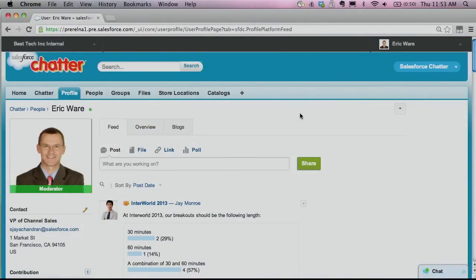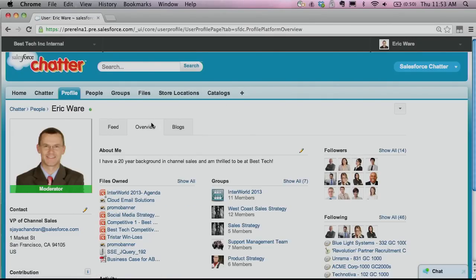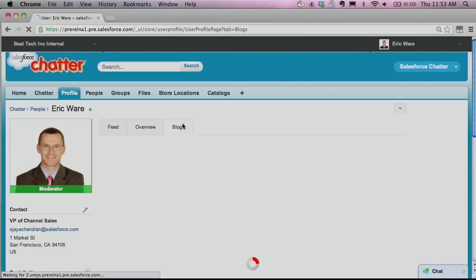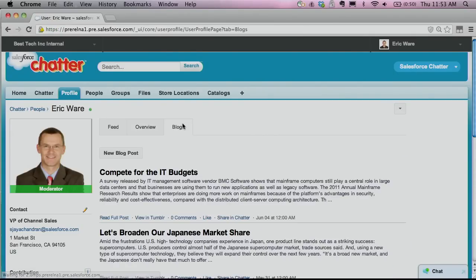We have updated the profile. The new and improved profile goes well beyond basic personal information. All of the information unique to your organization is now grouped seamlessly into tabs within the profile, so work happens faster. You can even build your own custom tabs and deploy them across your entire organization.